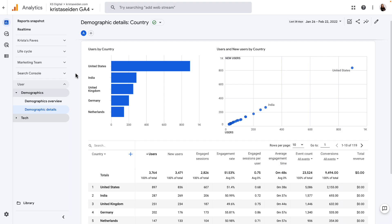Google Analytics 4 looks and feels different when you first log in. One of the first things you'll see in any details report, which is just a table report in Google Analytics 4,